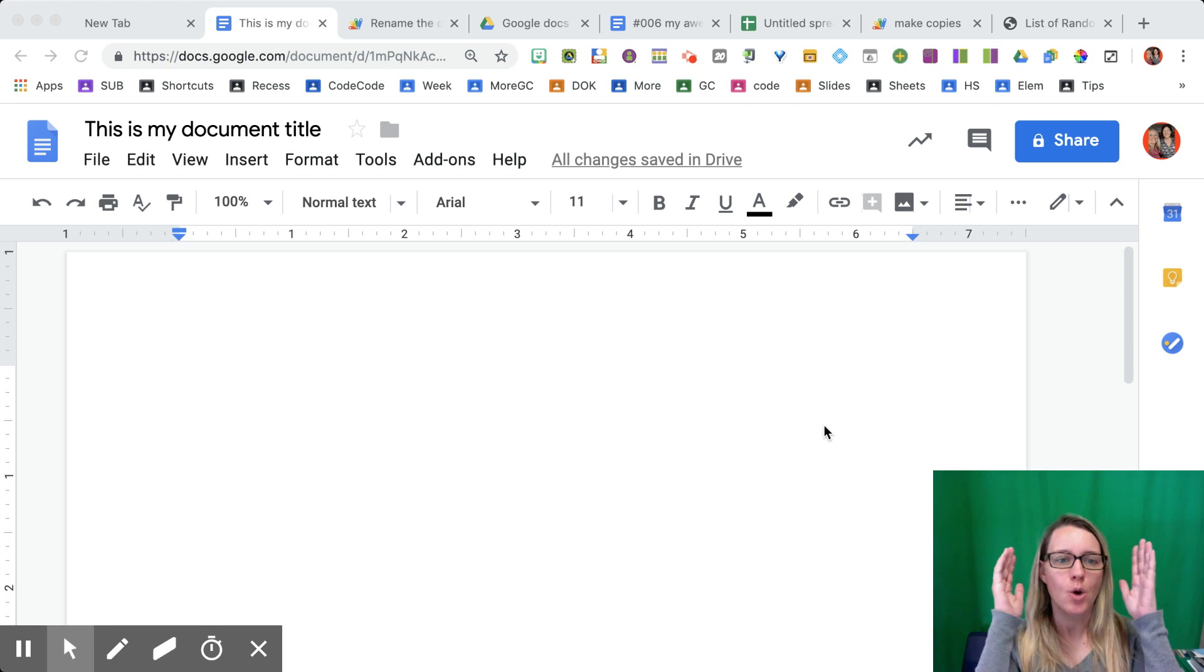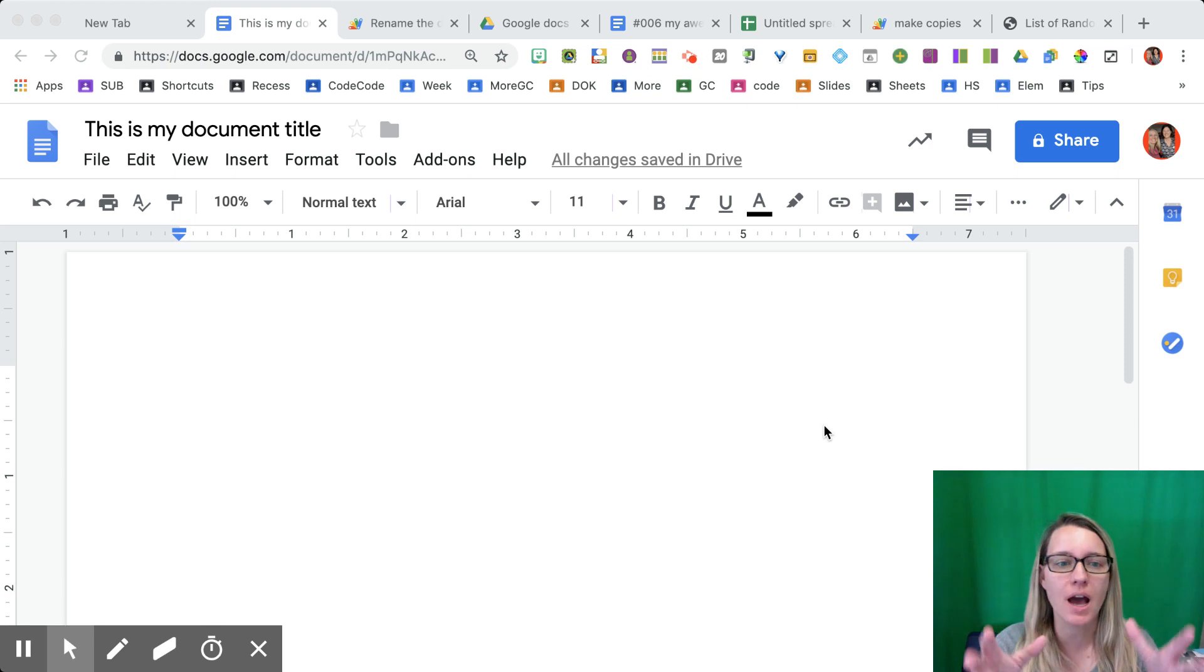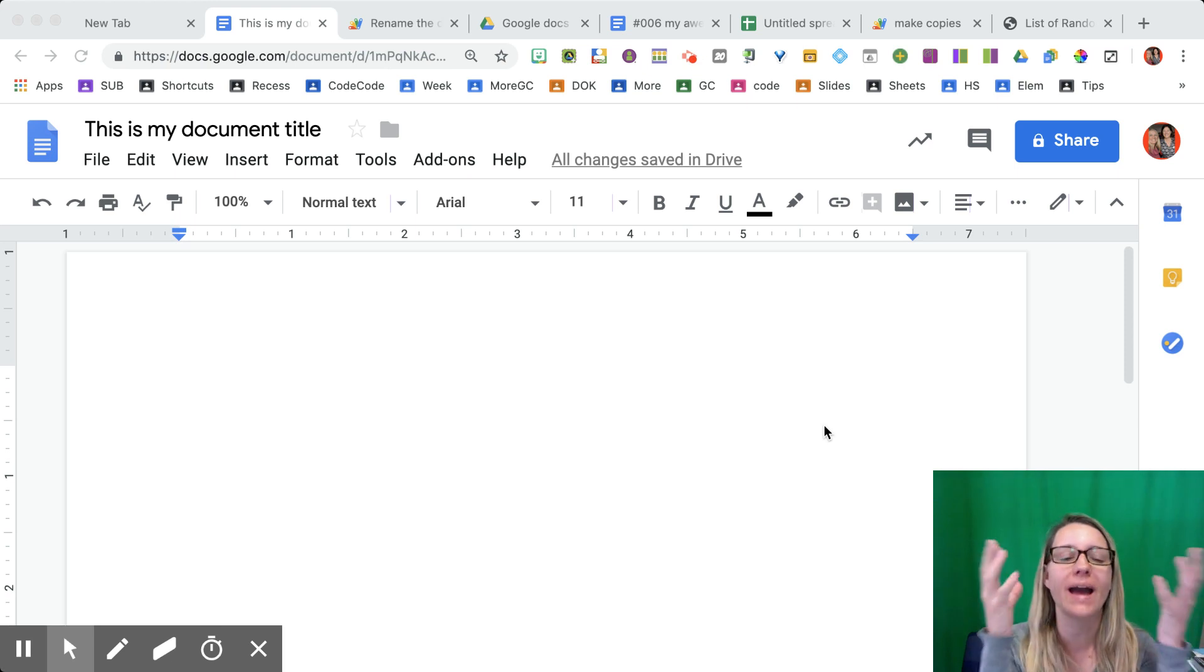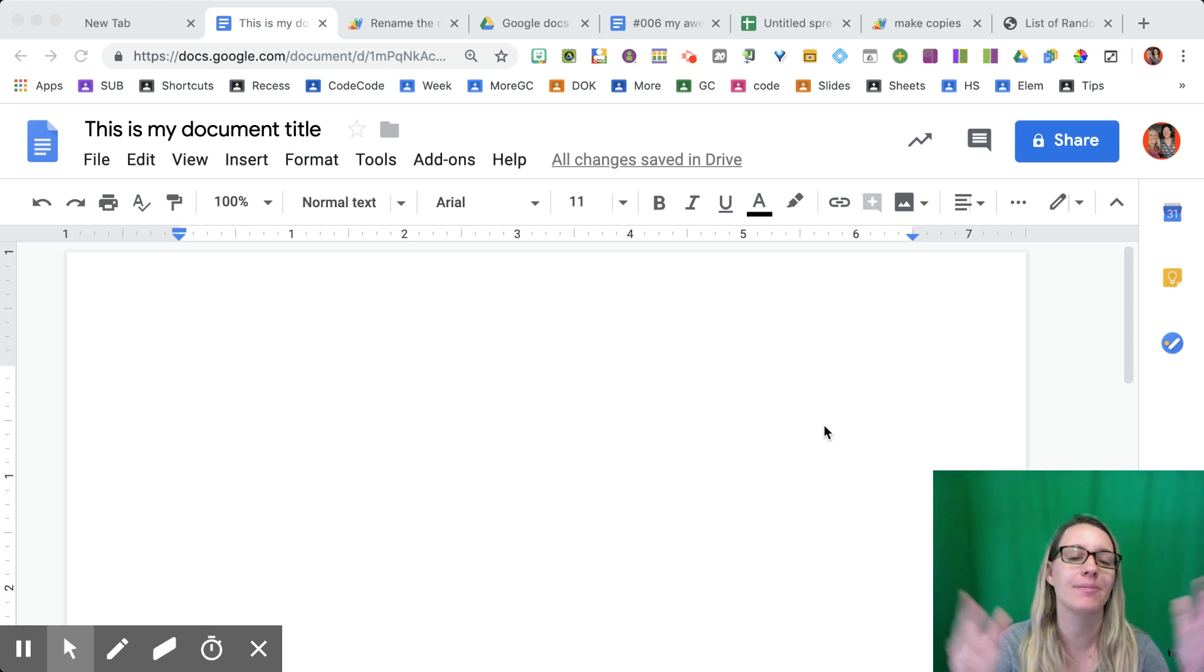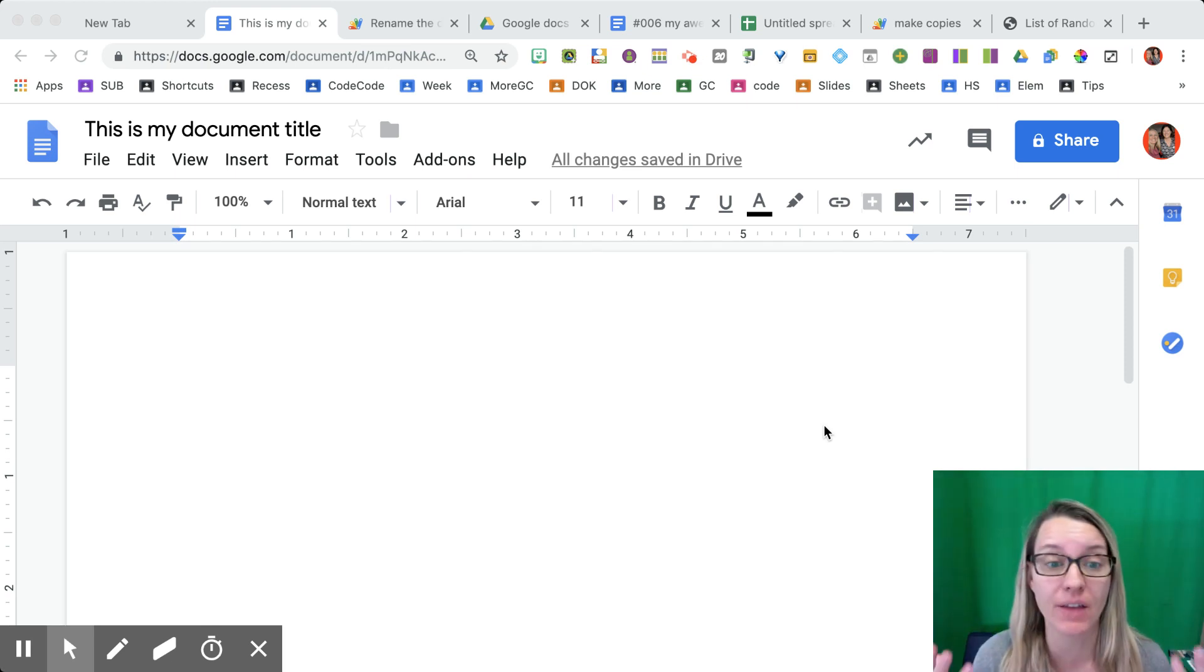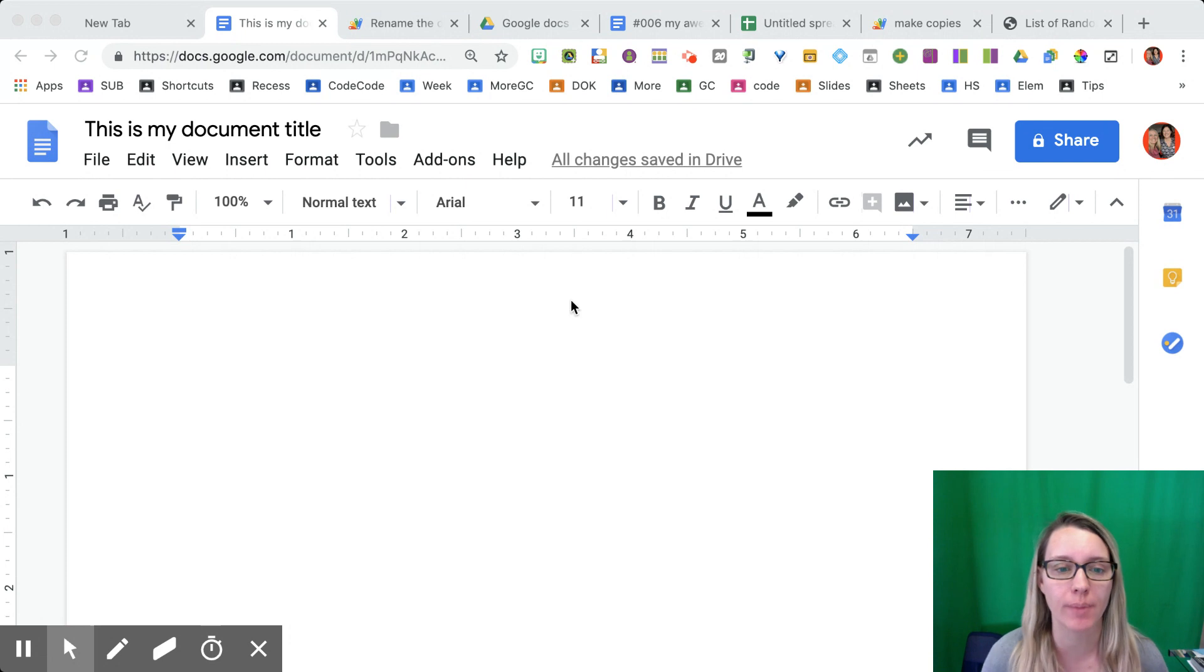Google Apps Script. When you're looking at Google Doc, you're thinking, why can't I? You can if you're willing to code it.